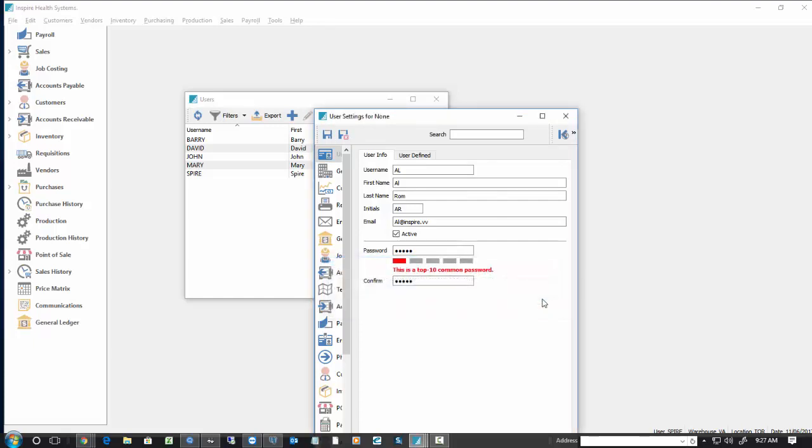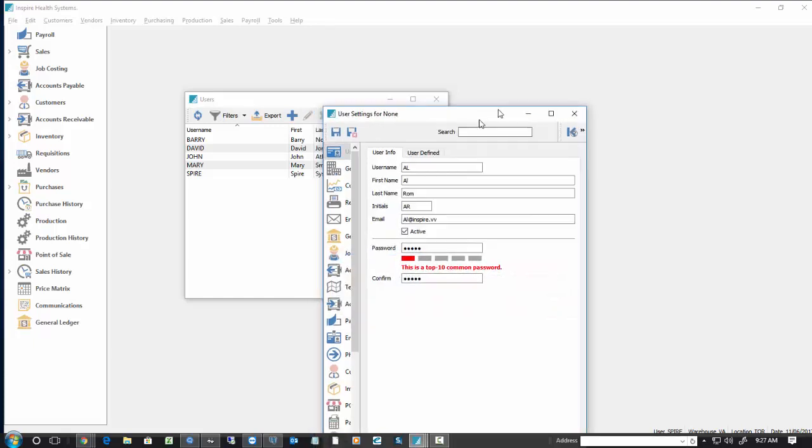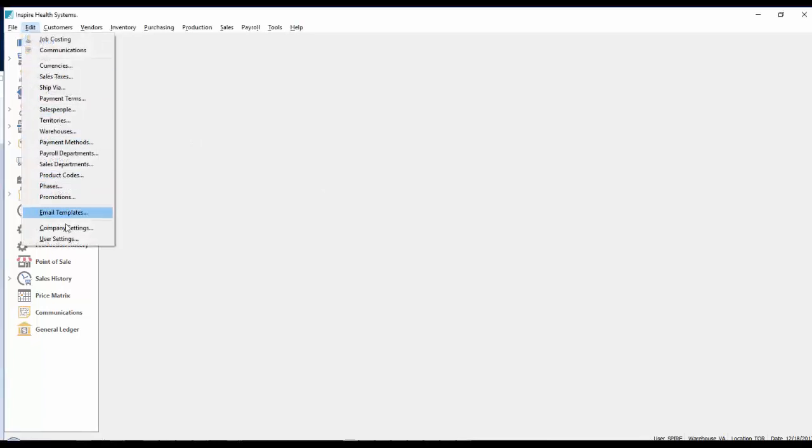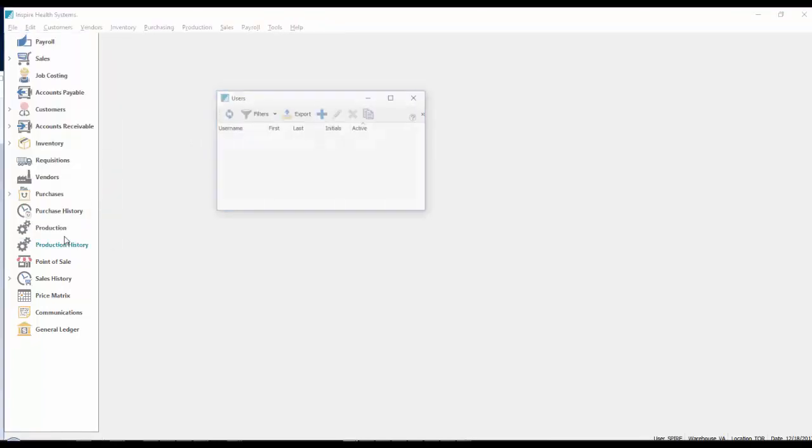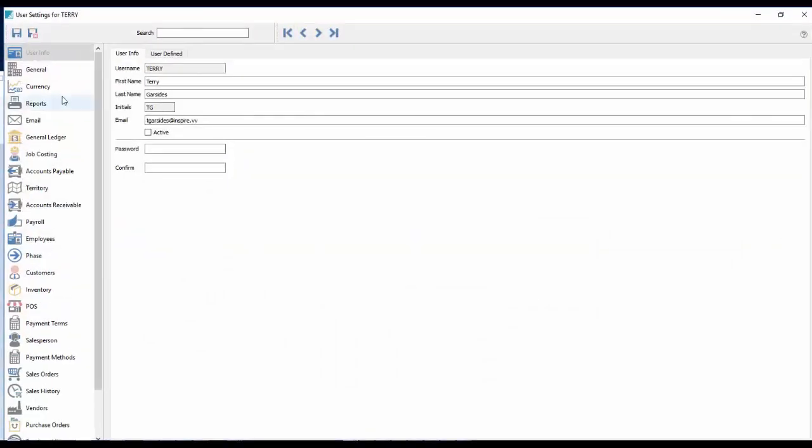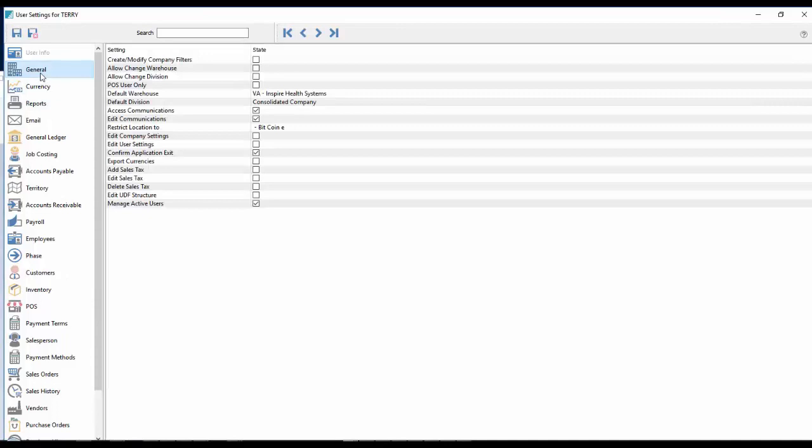So the good news is we do allow you to control that yourself. To easily edit the active licensed users in Spire, first of all, the user needs to have access to it. So we go under user settings, and we go to Terry here. And under general,